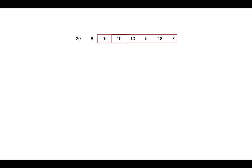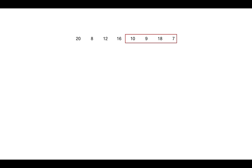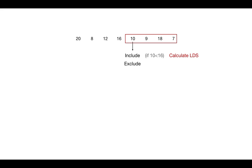We will calculate LDS for every possible subsequence that are contiguous. And in order to calculate LDS length for subsequence, we have two choices: either we include the particular element or we don't include the element in the decreasing subsequence. If the element is smaller than the previous element that is included in LDS, then we can include the element. Then we calculate LDS obtained by including the element, and we figure out with which choice we can maximize the LDS length.